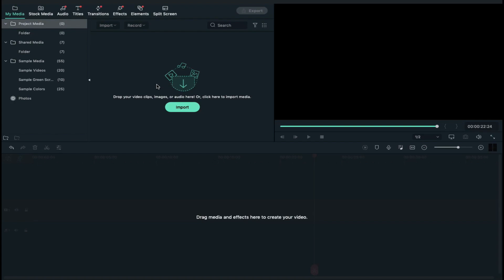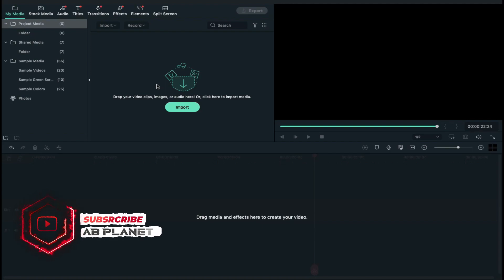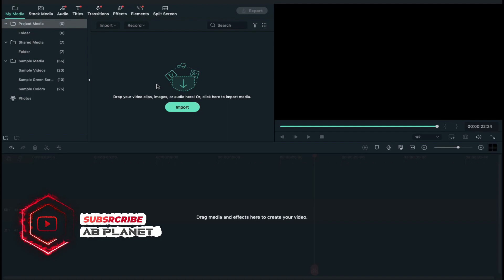Hey guys, Abhishek here. Today in this video, we are going to create an amazing modern slideshow in Filmora X. You can use images or videos. First, let's have a look what we are going to create today.